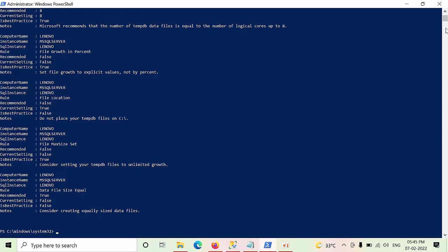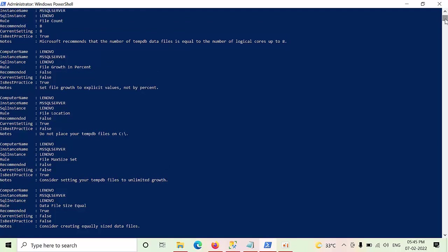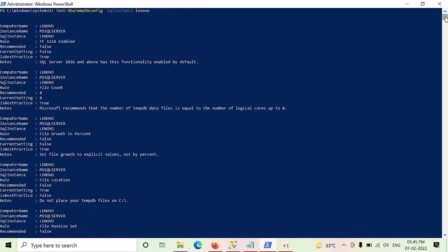Here if you see, it has given some recommendations. We need to enable, one, T1118 is enabled currently. I am having the best practice. Why? Because I am using SQL Server 2019.